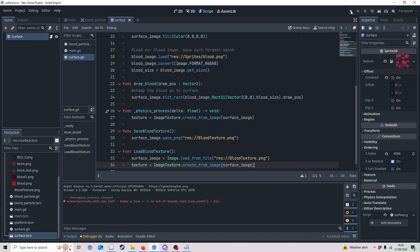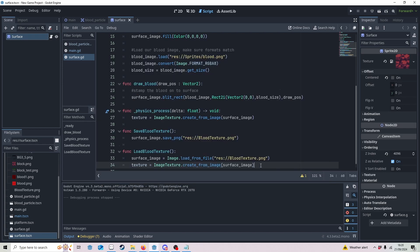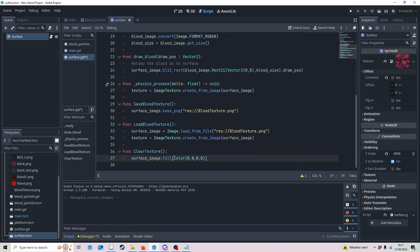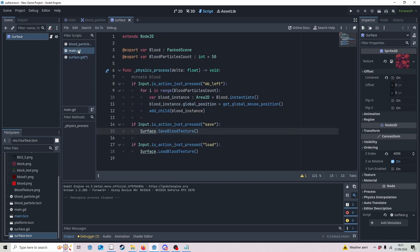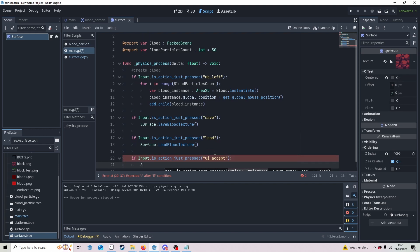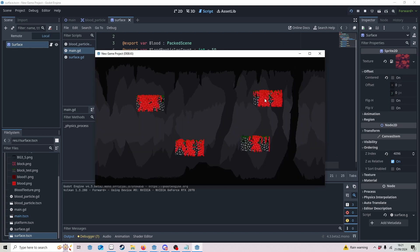Let's demonstrate: if I press L you can see it loads the texture. If you'd like to clear the texture and start again, make a clear function — get surface_image and fill it with transparency, which wipes everything and puts a transparent layer over it. In Main, on ui_accept call the clear function. Press Enter and that's cleared it. The GitHub project will be in the description — thanks for following along, take care, bye!